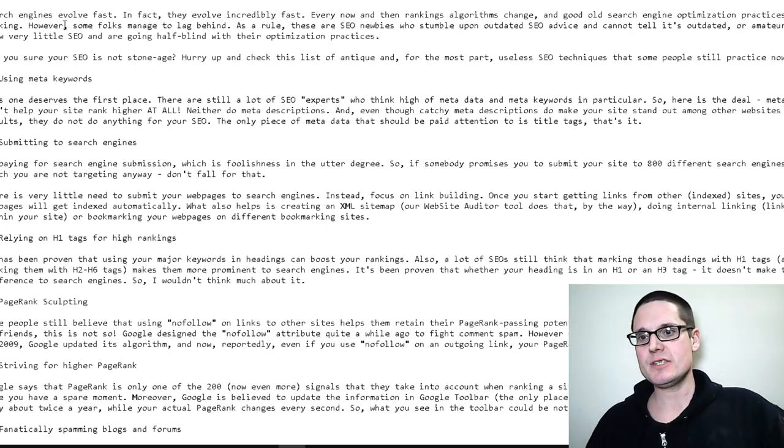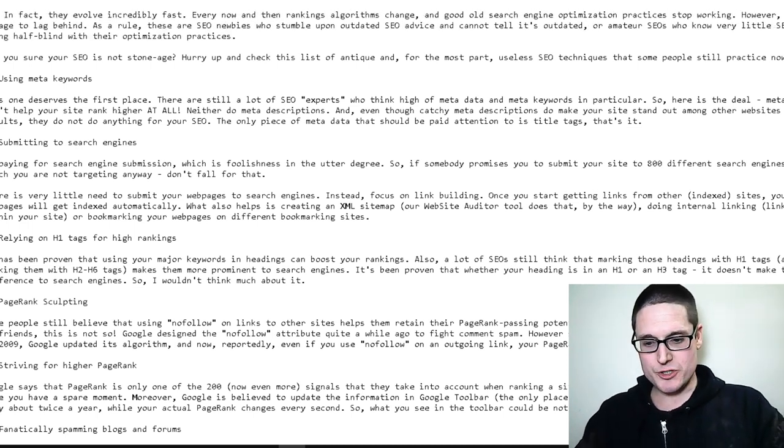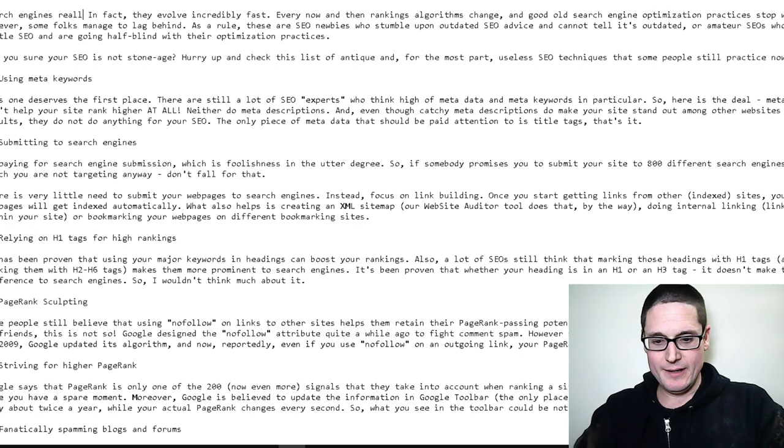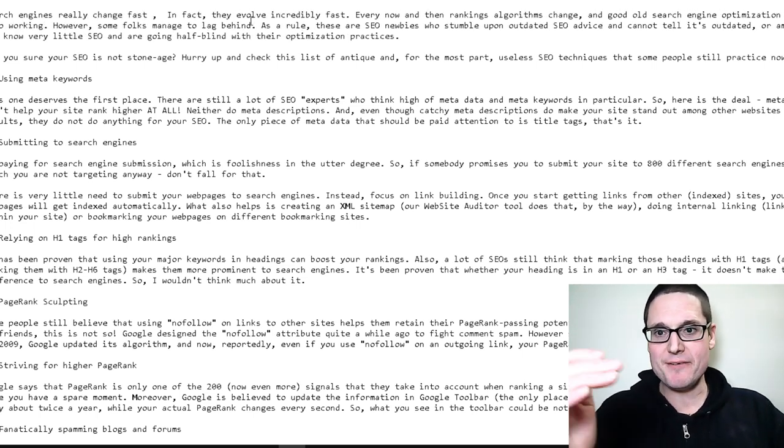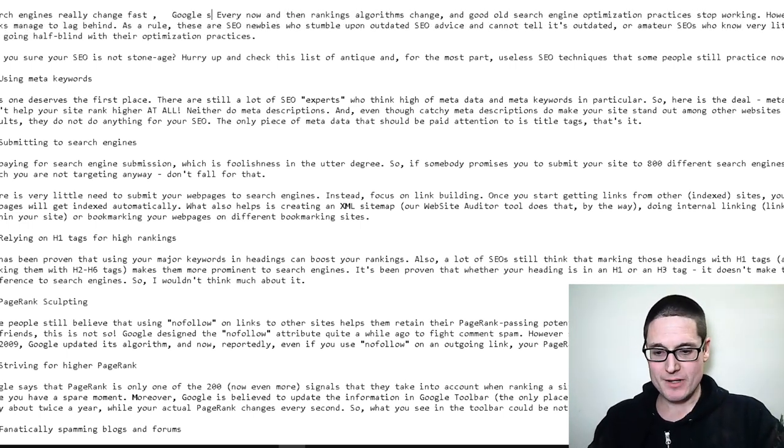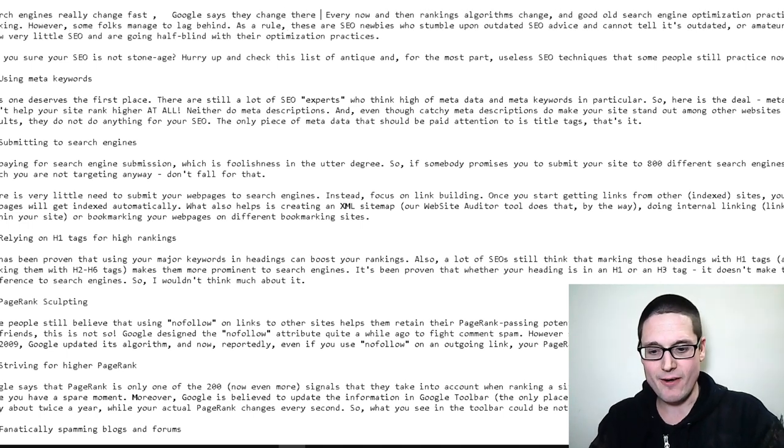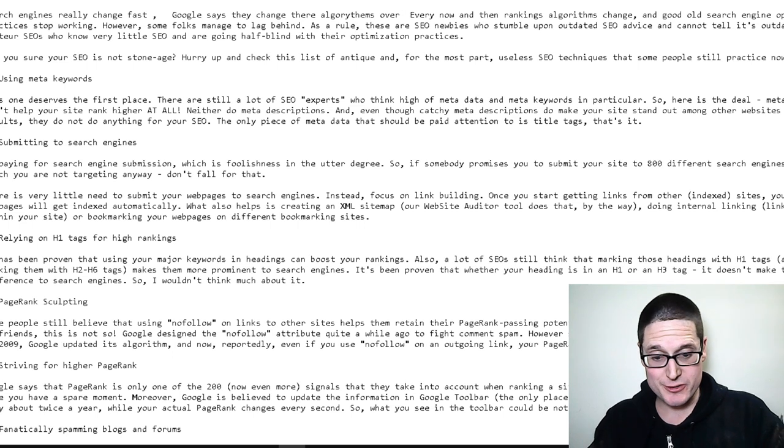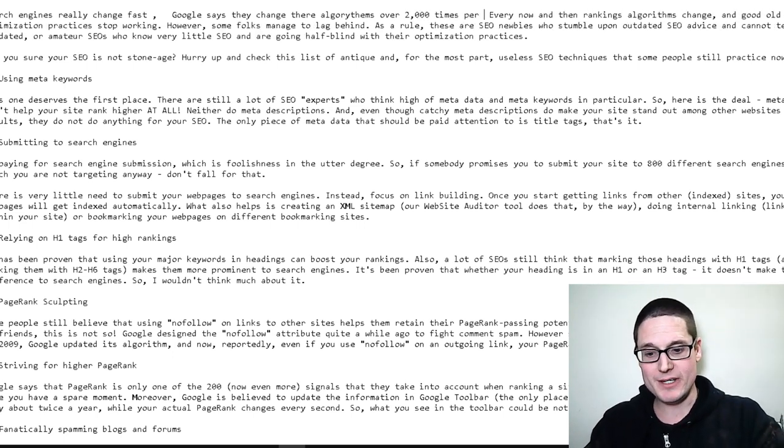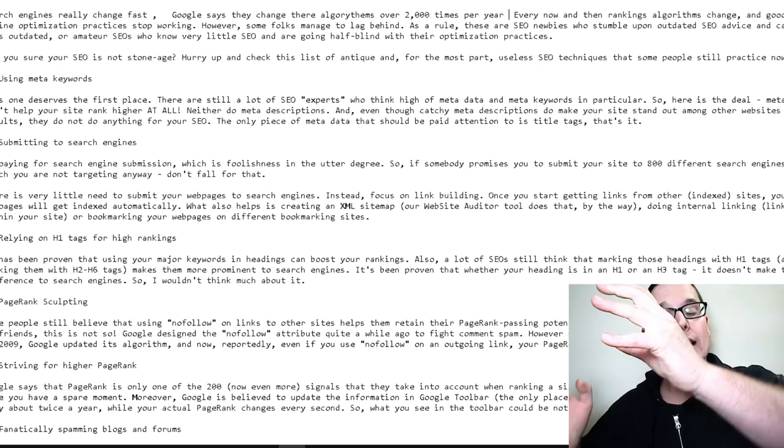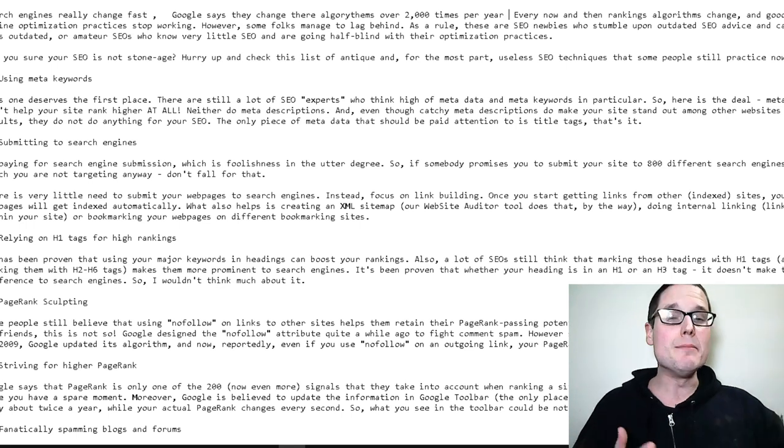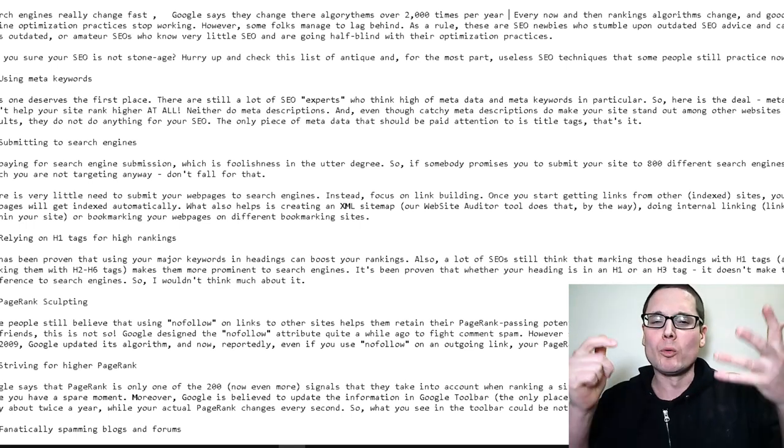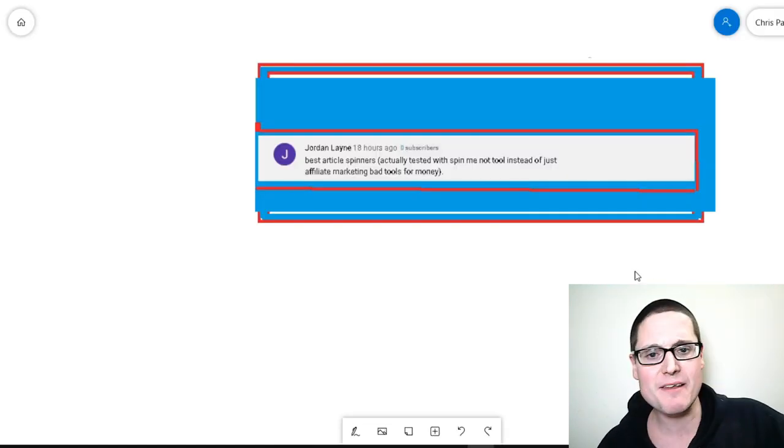So search engines evolve fast. So we know that's the first section. So I would do search engines really change fast. And then in fact they evolve incredibly fast. So then I would just change Google says they change their algorithms over 2,000 times per year. So as you can see, I would just continuously go line by line and you don't have to do every single line like I am. You could skip over lines just changing words, but really you just want to hit 60%.